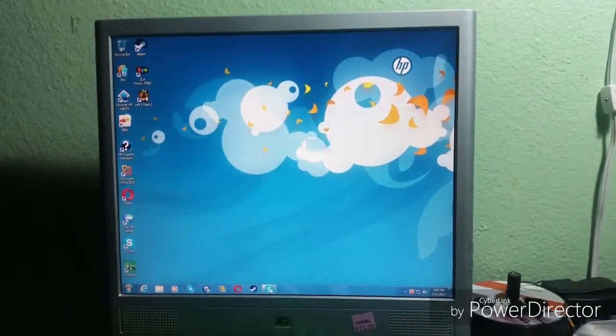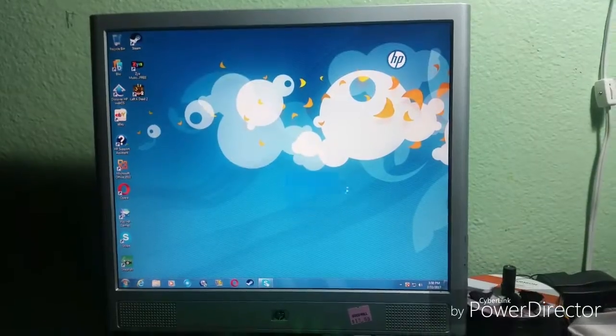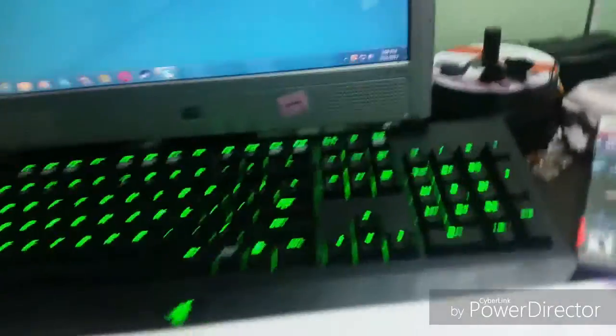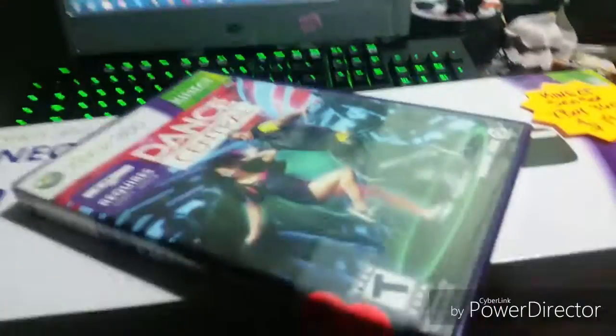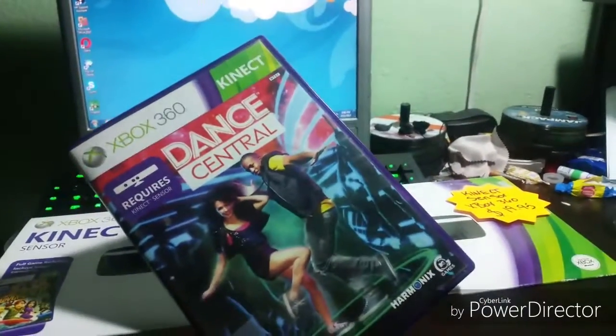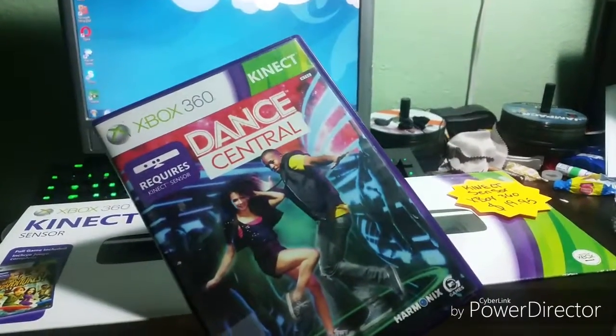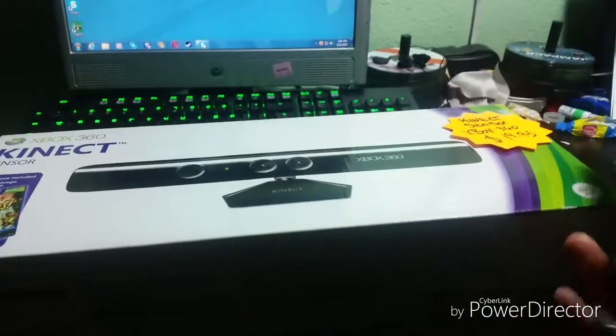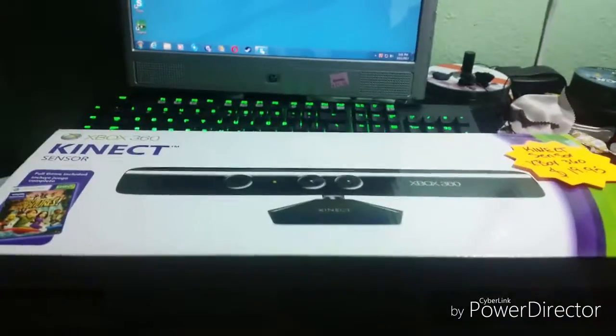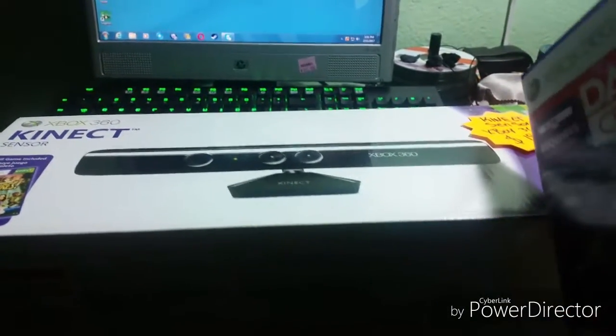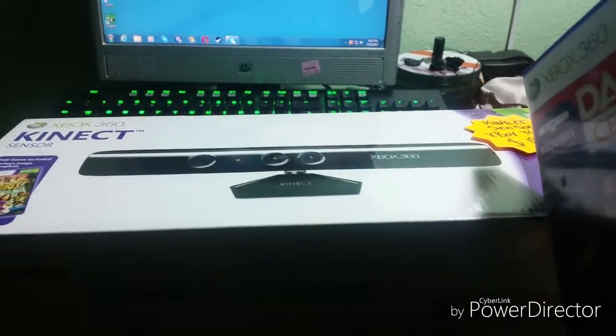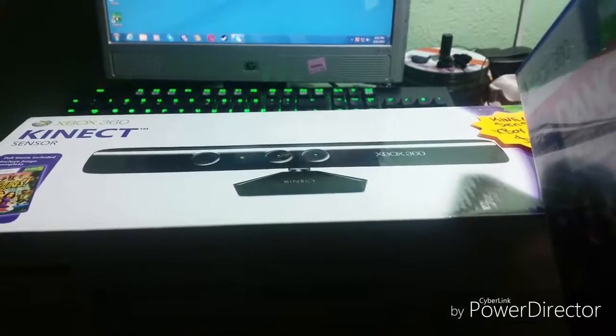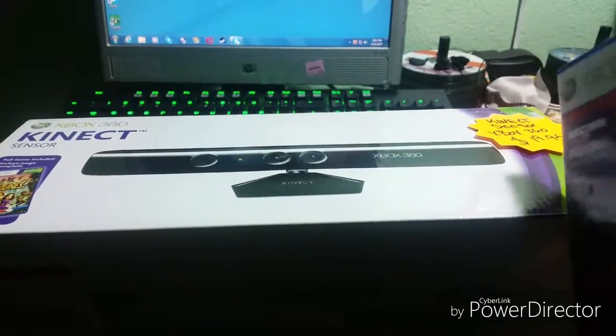First things first, I bought Dance Central. This was one of the first games that I really enjoyed when I got my Kinect for the first time. The reason why I bought this Kinect again is because the Kinect that I used to have, I gave it to my cousin.